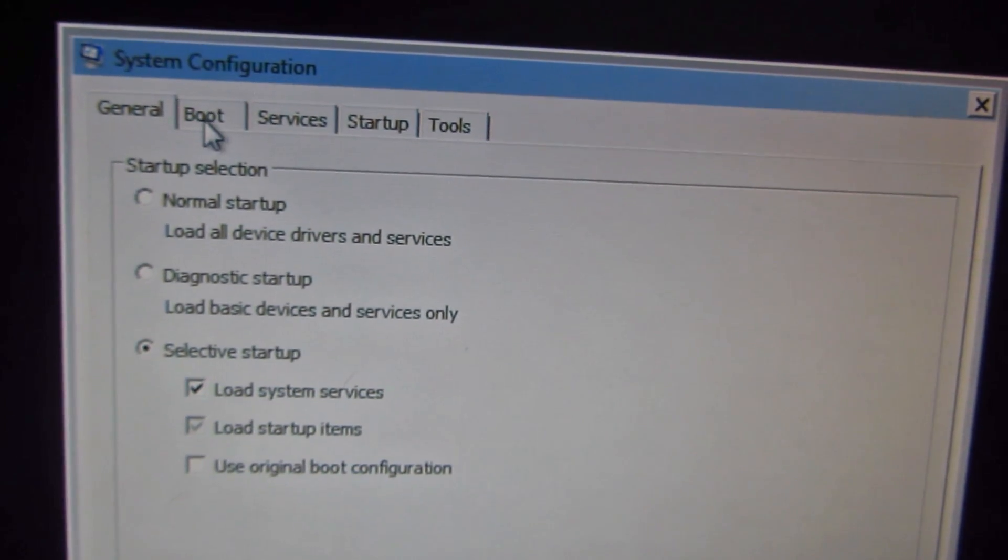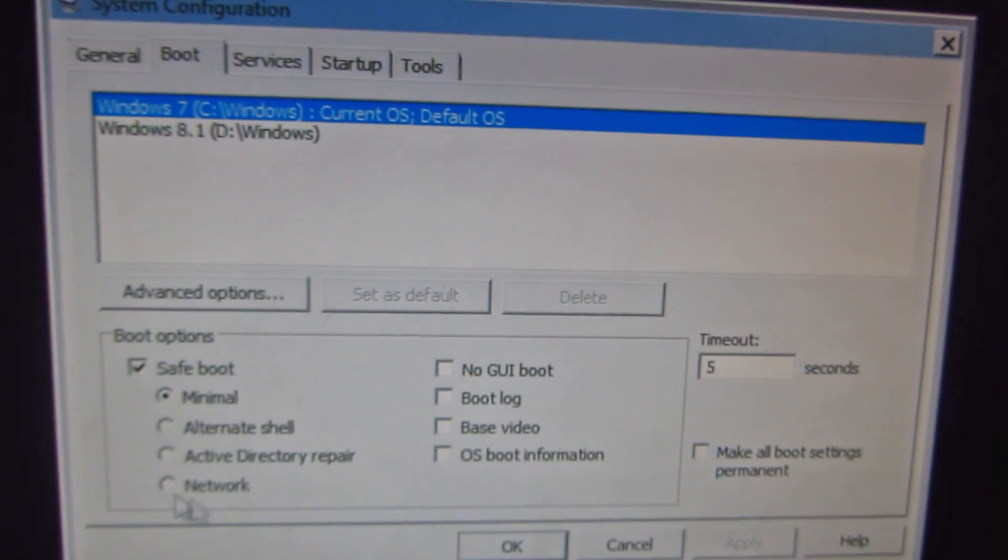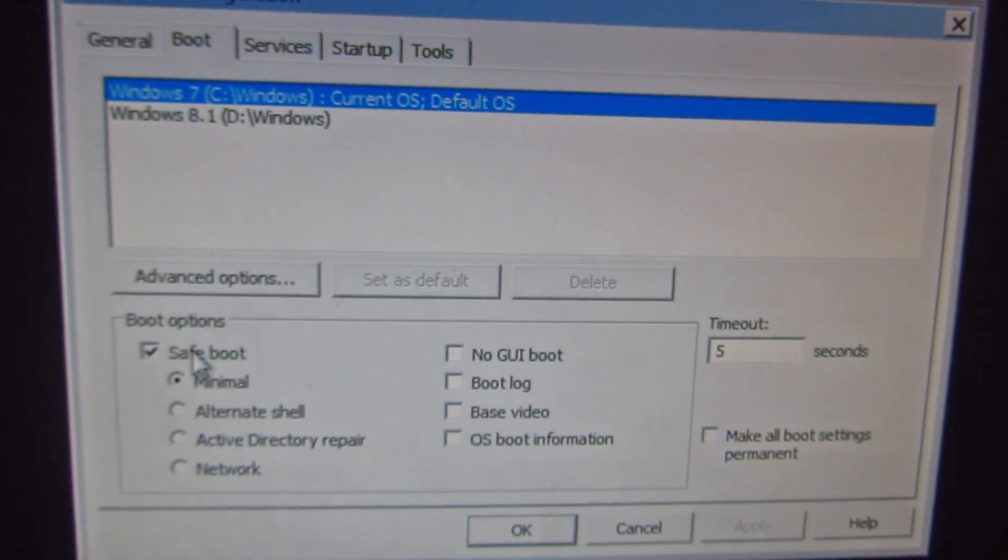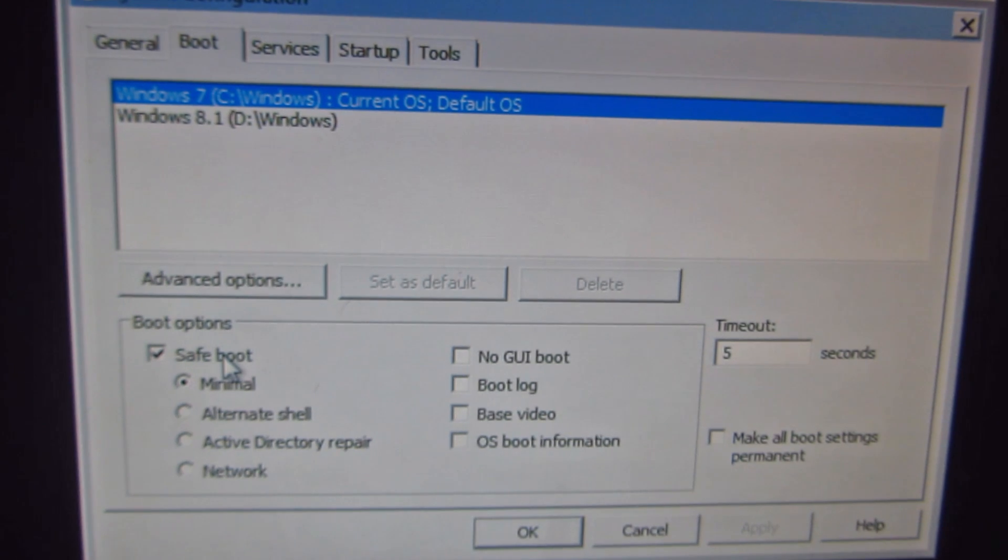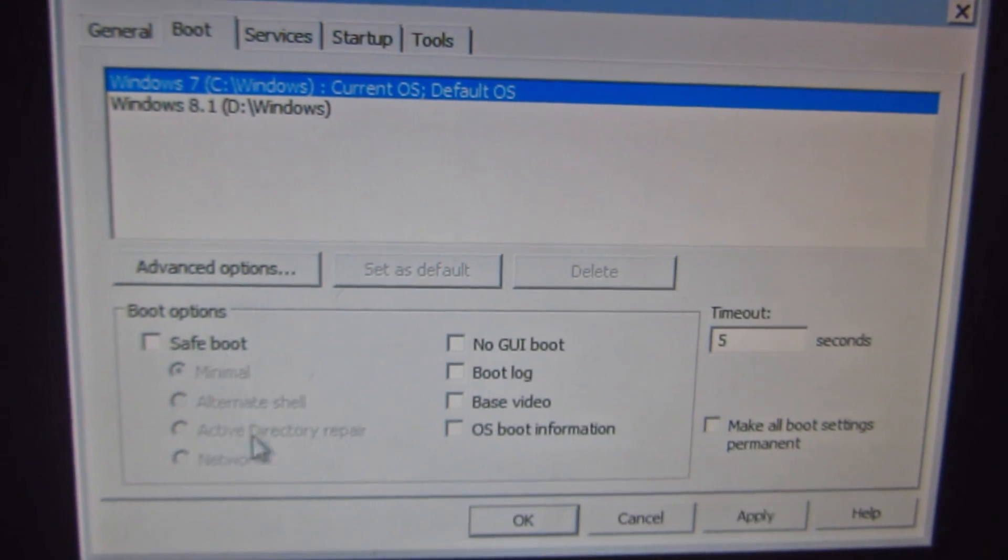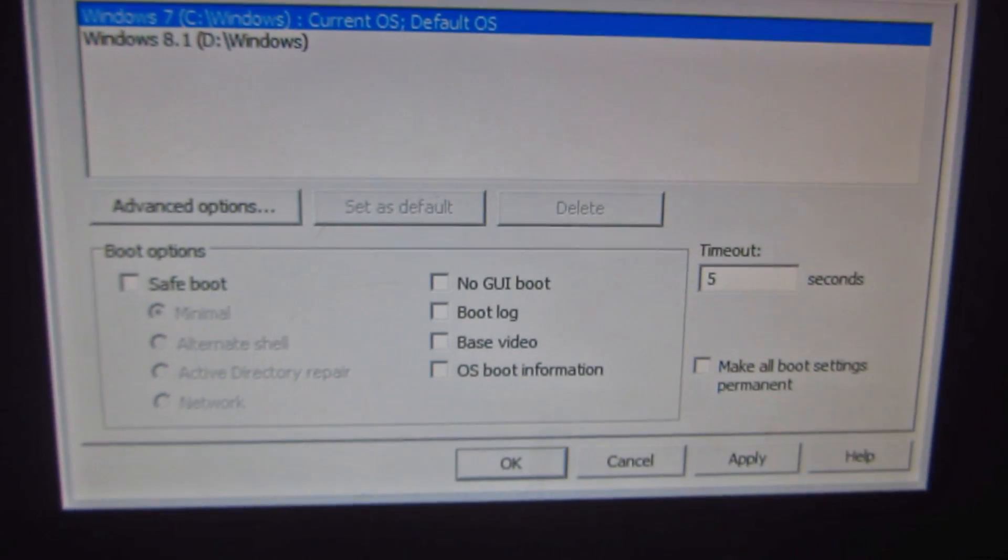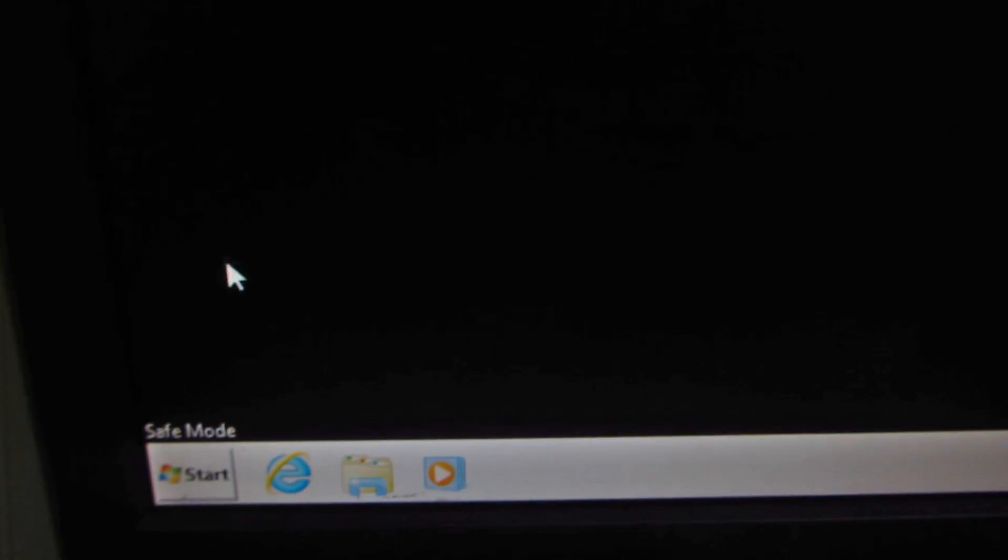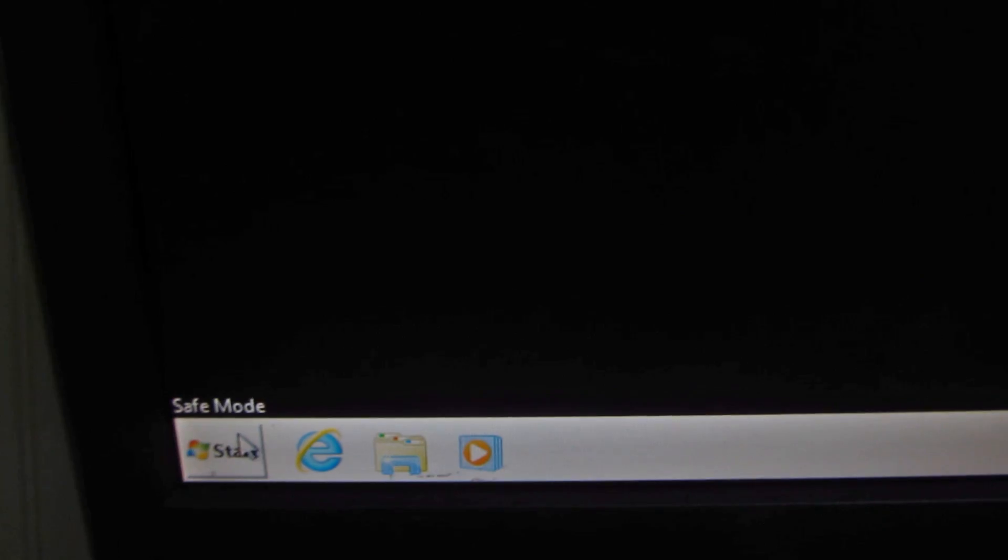Okay, and let's go to the boot tab up here. Safe boot is checked. Uncheck that one and click okay, and restart the computer.